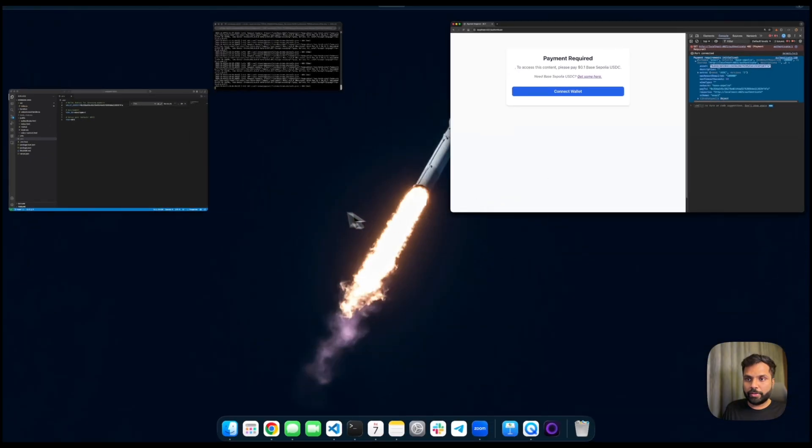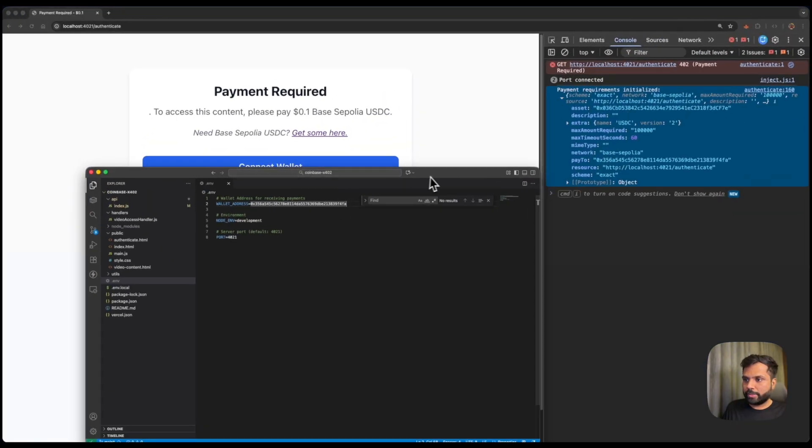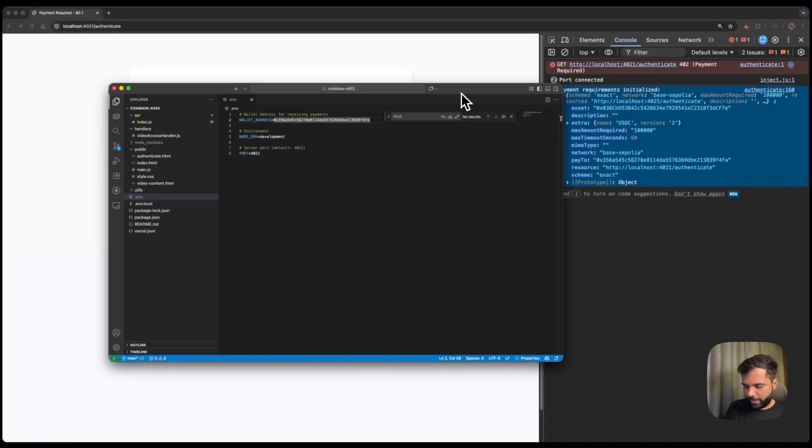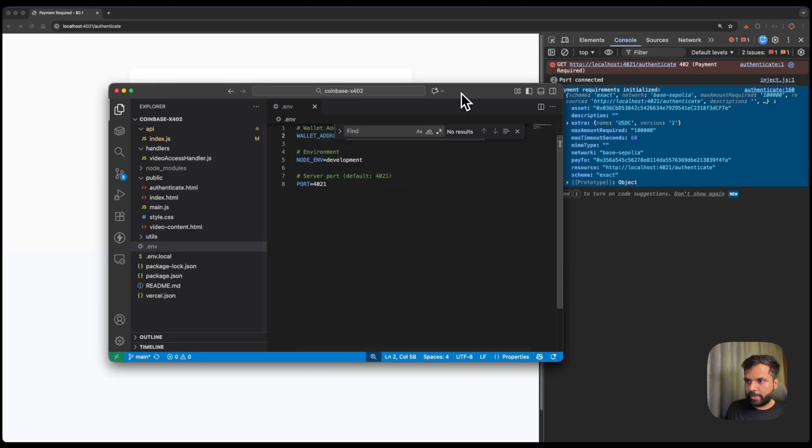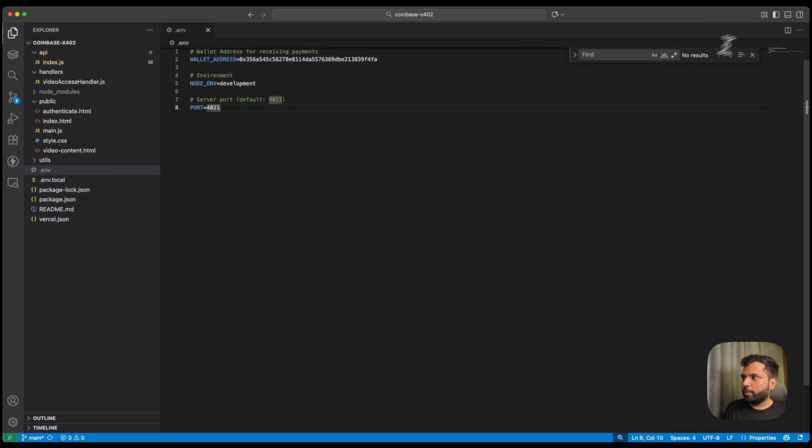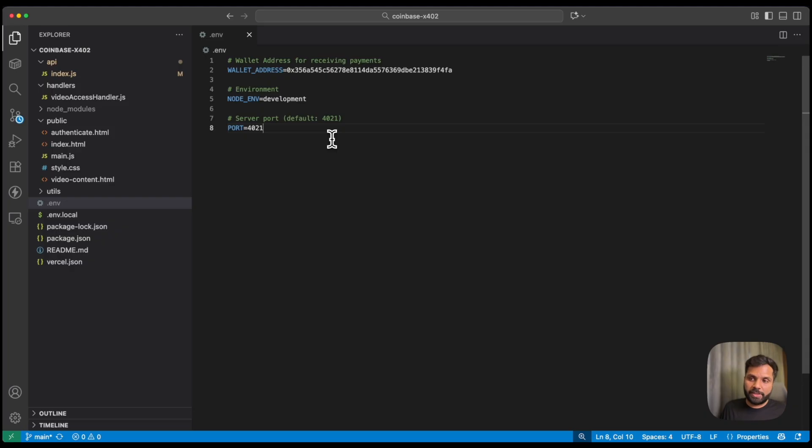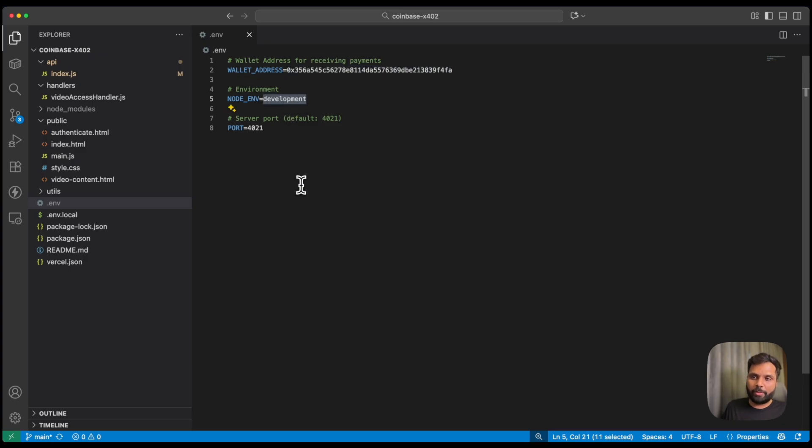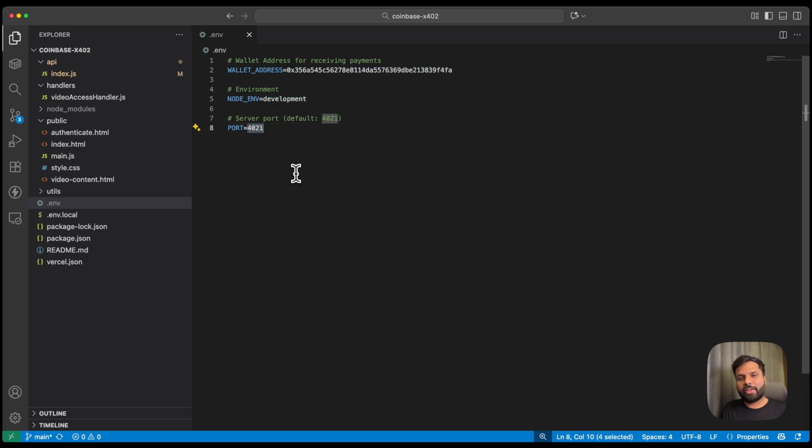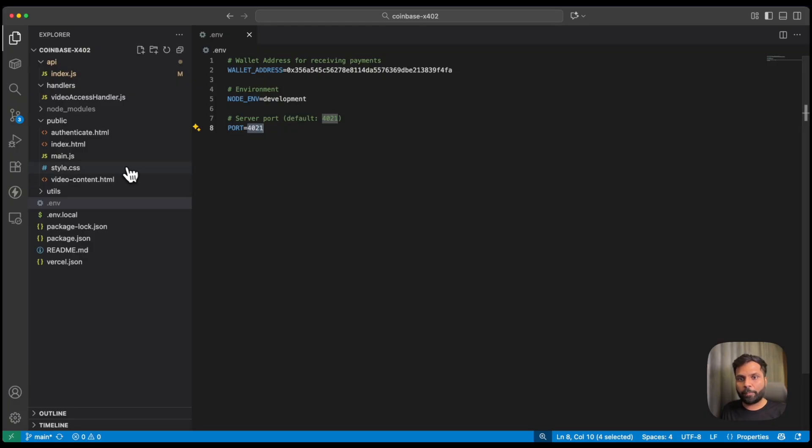So if we go to the code, this is the environment variable, where we have the wallet address which is supposed to receive the fund already mentioned or hardcoded. And then the node environment variable. And we are just mentioning the port on which the app will be running. You can find the code used linked in the description below.